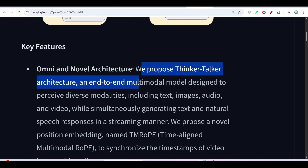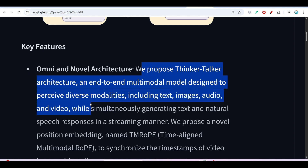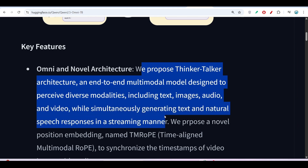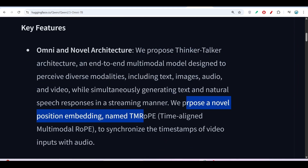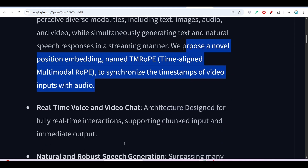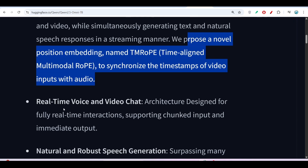Some key features they highlight include the thinker-talker architecture — an end-to-end multimodal model designed to perceive diverse modalities including text, images, audio, and video, while simultaneously generating text and natural speech responses in a streaming manner. They also propose a novel position embedding called TM-RoPE — Time-aligned Multimodal RoPE — to synchronize the timestamp of video inputs with audio.